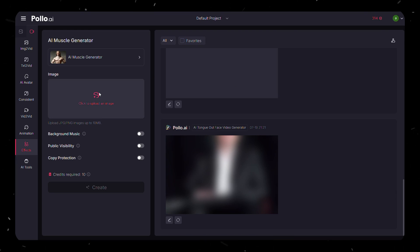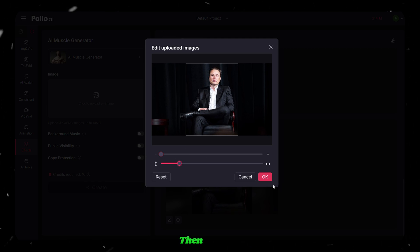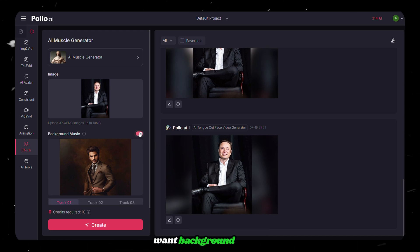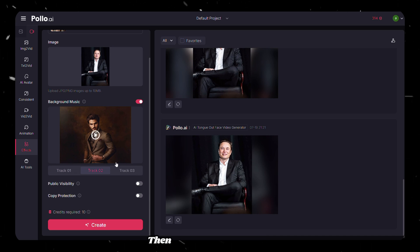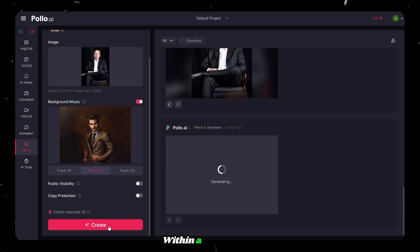Then upload an image here and adjust it accordingly. Then click OK. Toggle on this if you want background music. Then finally click on Create. Within a few seconds, the video is ready.